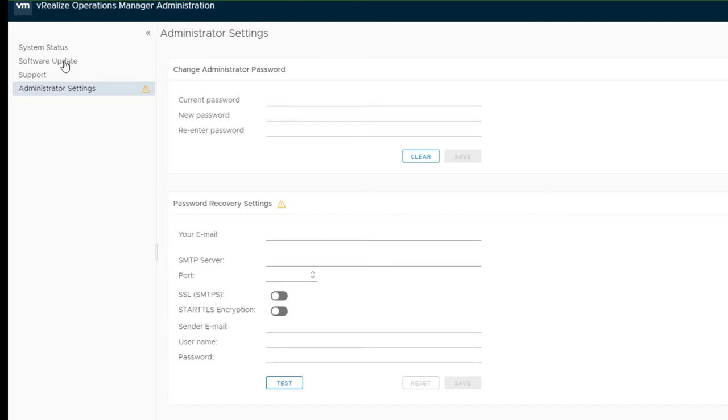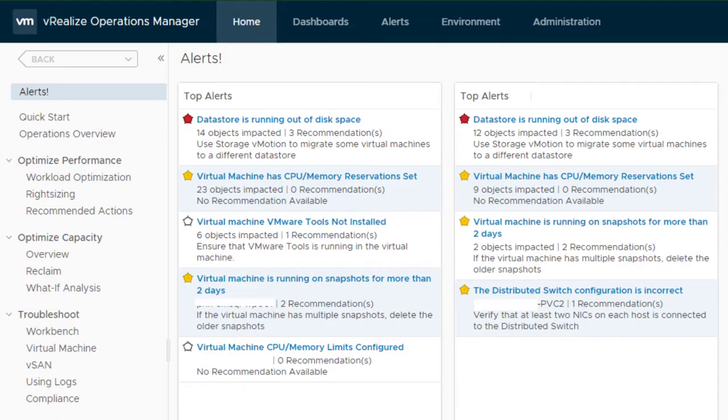Finally we have administrator settings, where we can change the administrator password and provide settings for password recovery.